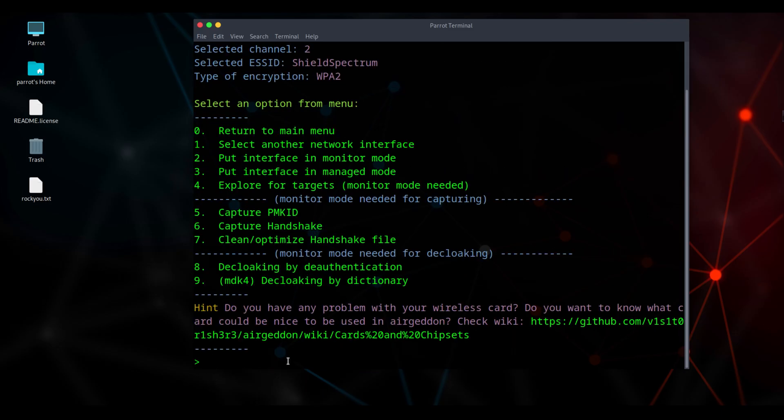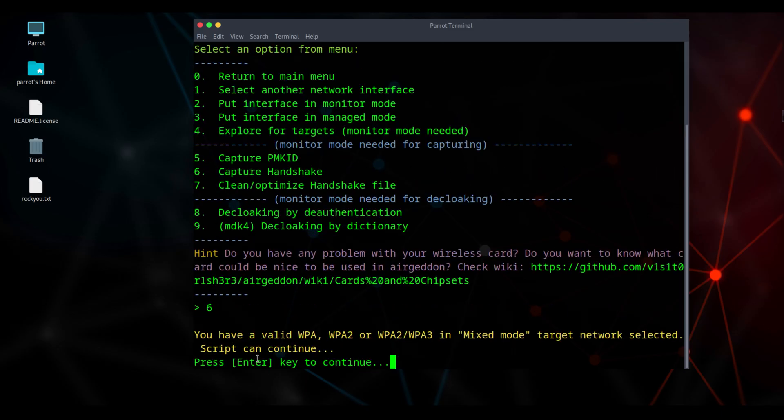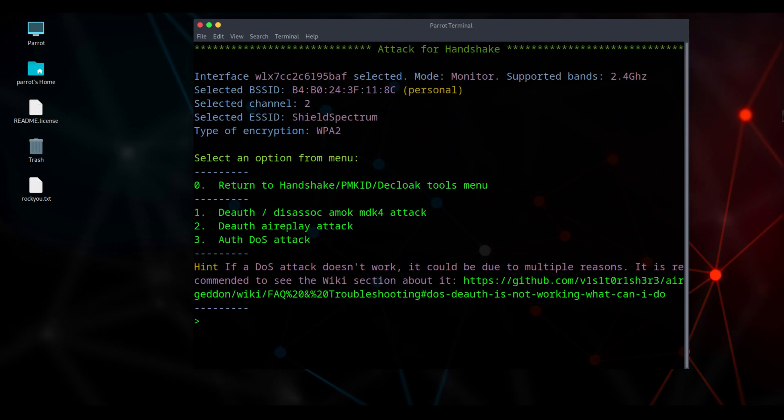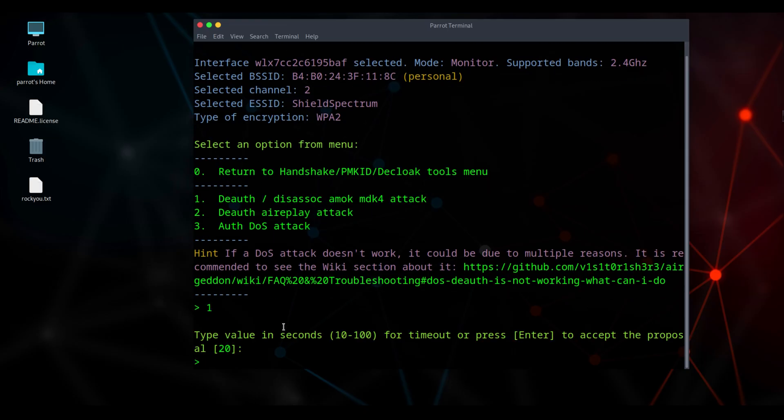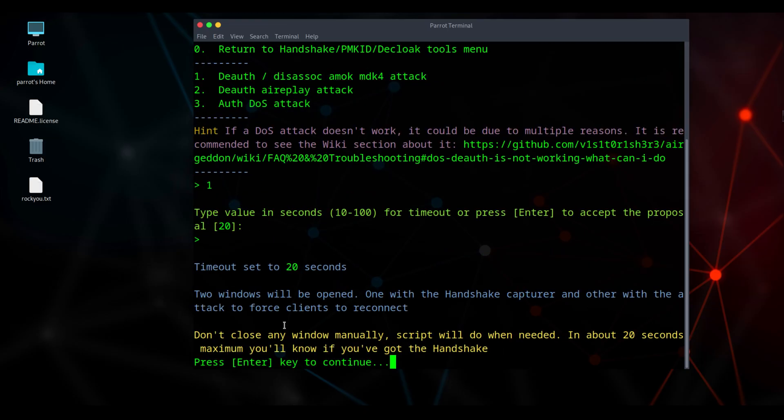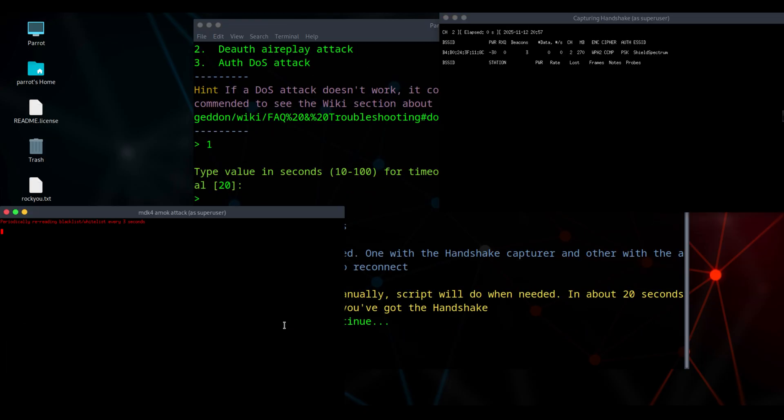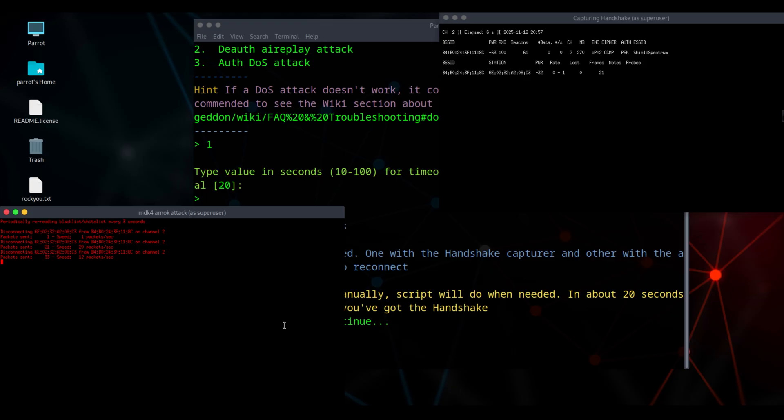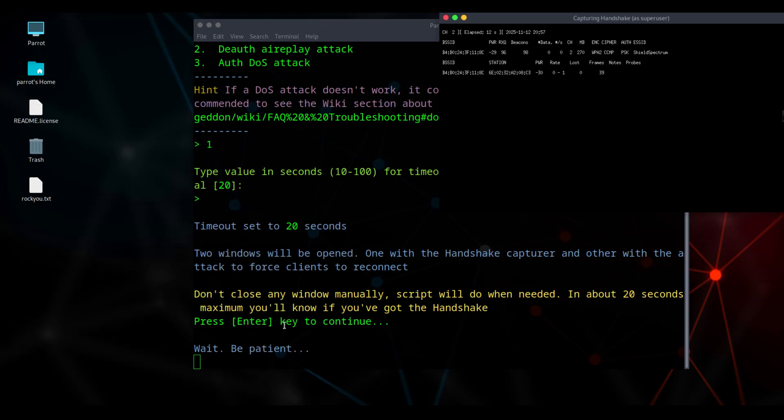Type 6 and press enter. Select attack option 1 for the handshake attack. Press 1 and hit enter. You can set the time here too, but I'm keeping the default. Just enter to continue. MDK 4, amic attack and handshake capture attack have been initiated. This will capture the handshake. It will forcefully disconnect any device currently connected to the target router and force it to reconnect. The handshake will be captured during that moment. You do not need to do anything for this. It will happen automatically. However, there must be at least one device connected to the target router.